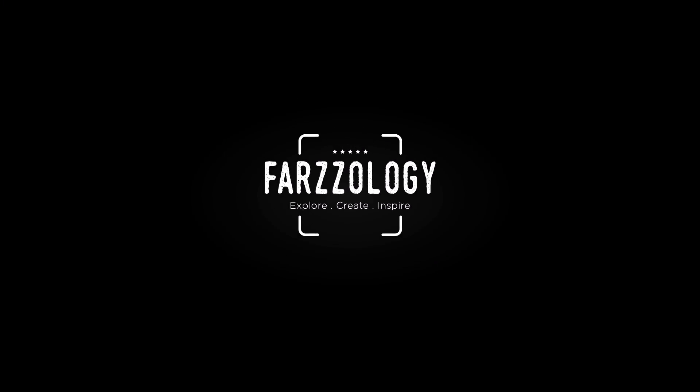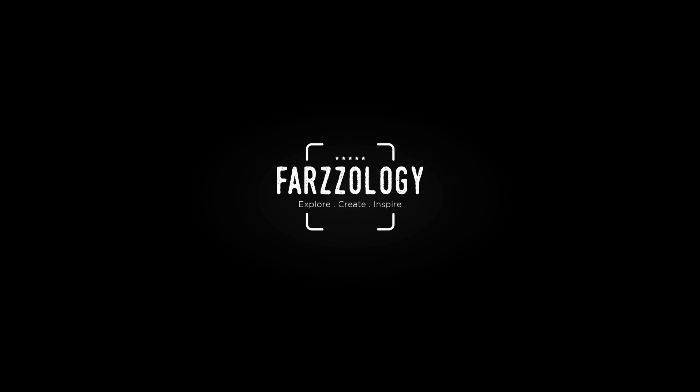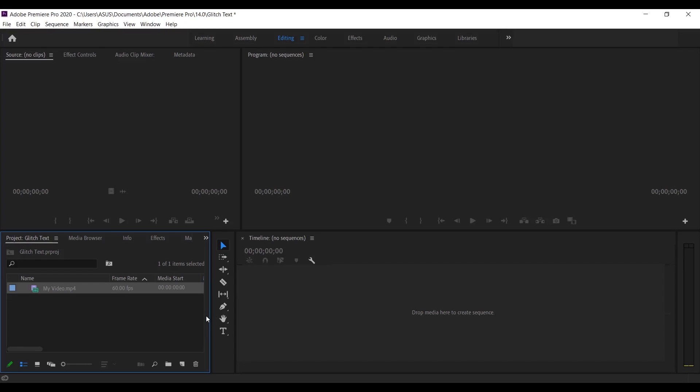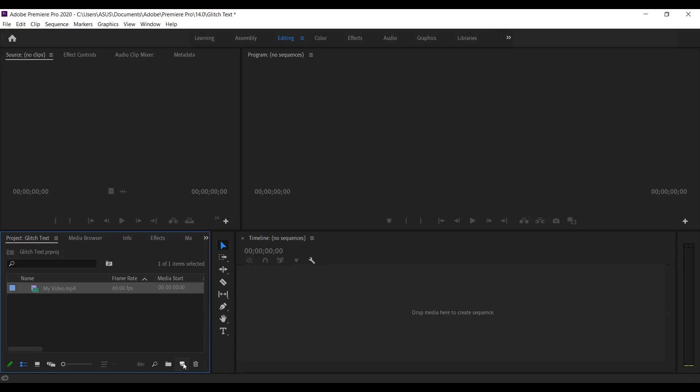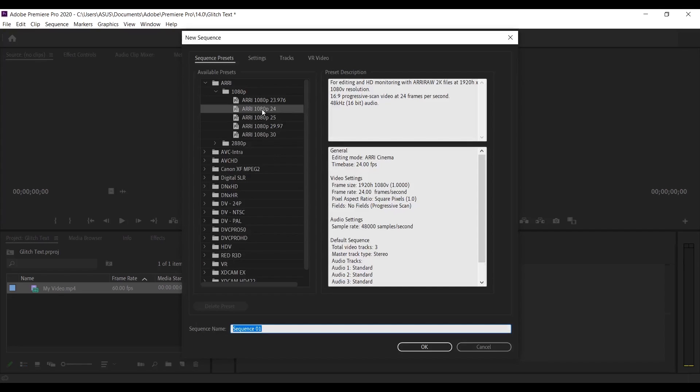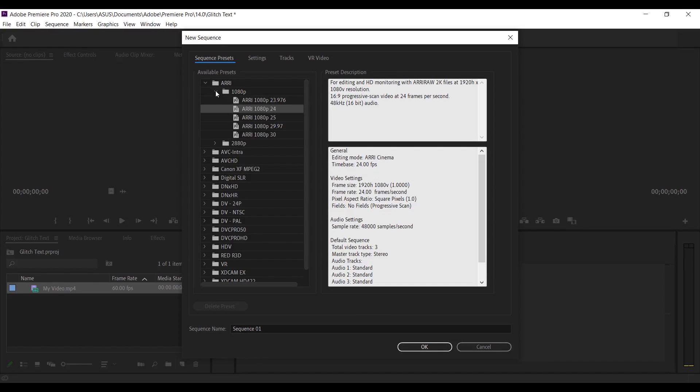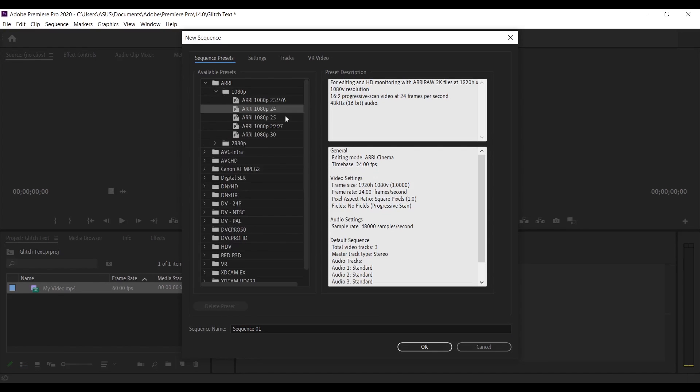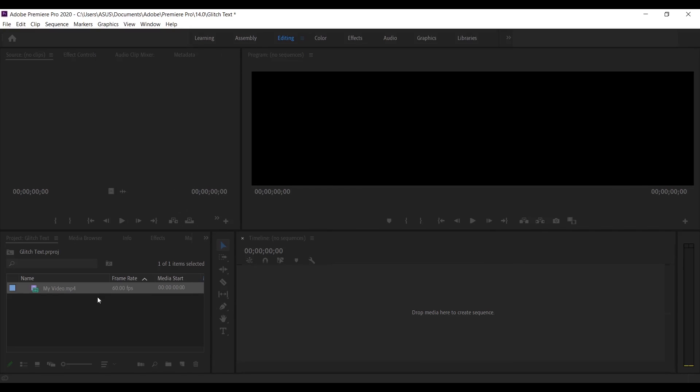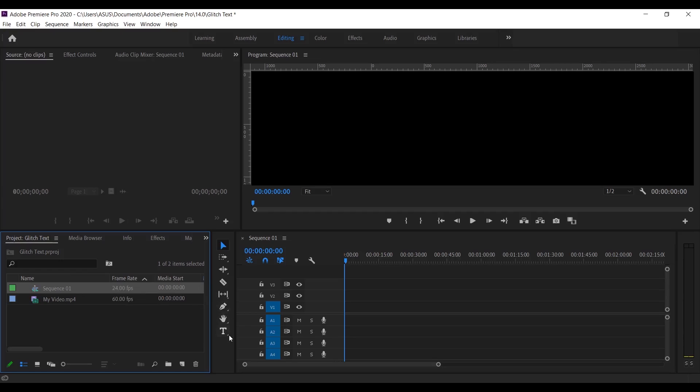Okay, first we need to create a sequence. Click on this create new item icon and then click on sequence. I'm using this setting and now press OK. Here you can find this sequence. Select the text tool and type what you want.